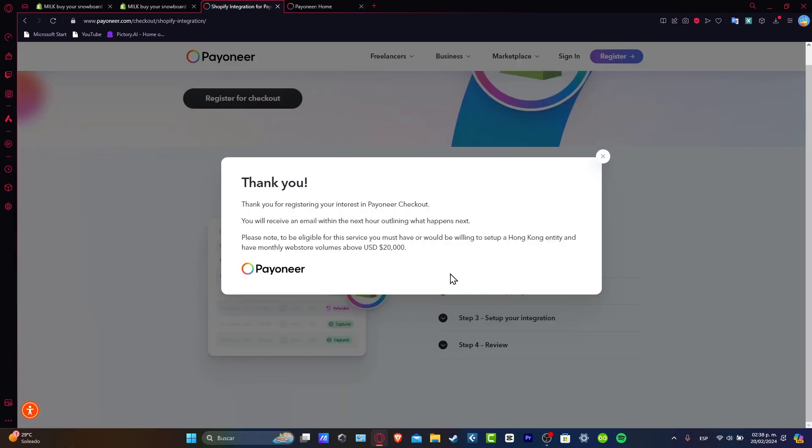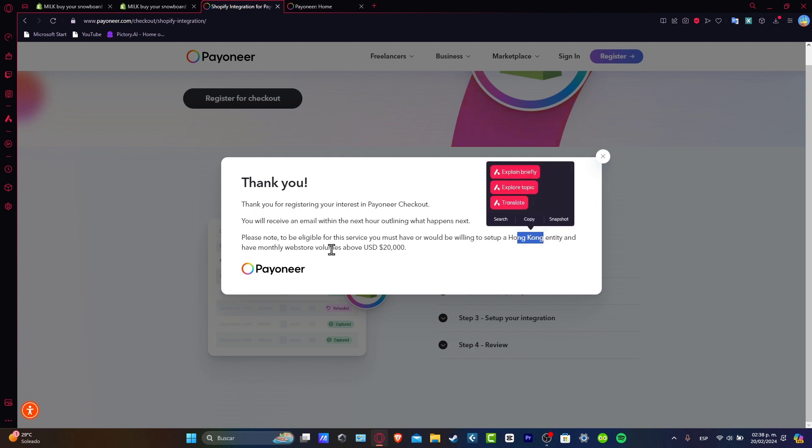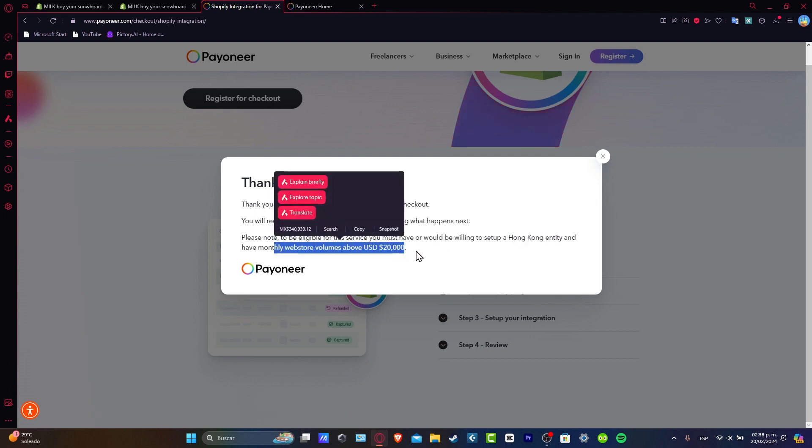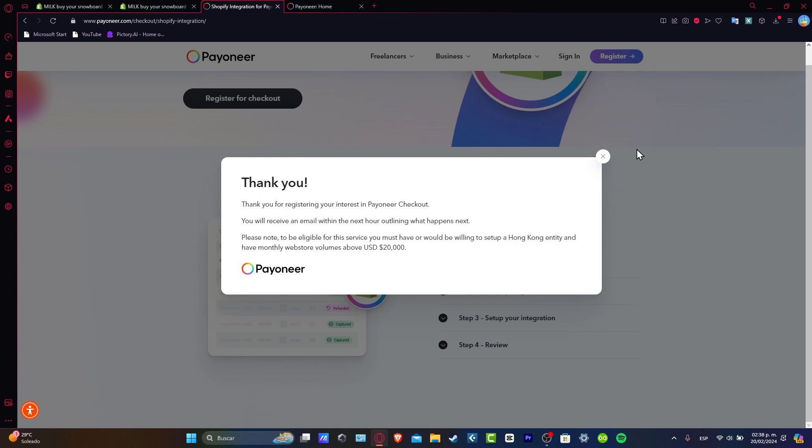Now we have registered for the interest into the Payoneer Checkout. We need to receive an email for the next hour so we can see what happens next. We want to be noticed that to be eligible for the service we need to have the setup into Hong Kong or have a monthly web store volume above $20,000 USD.